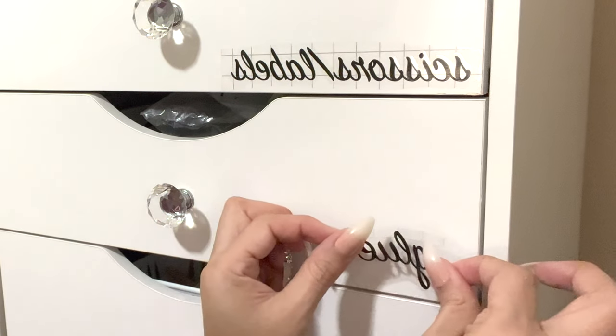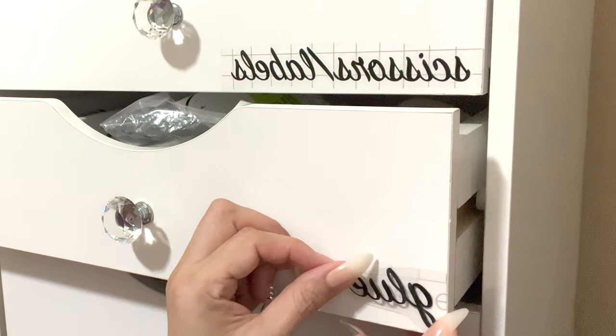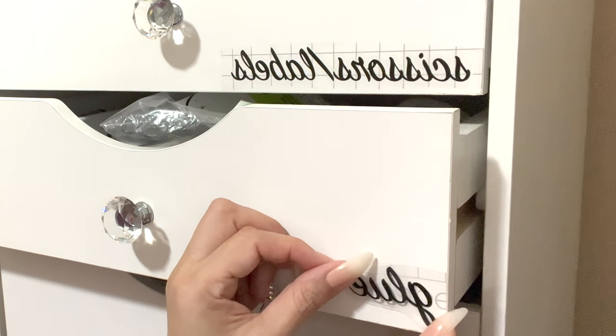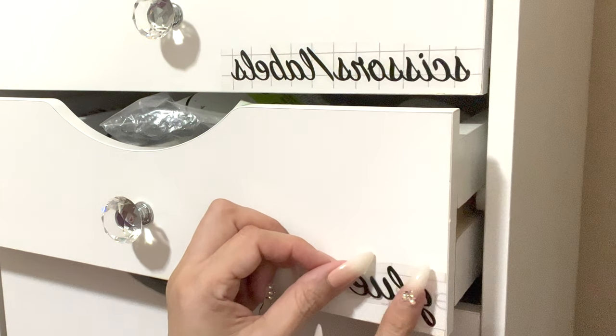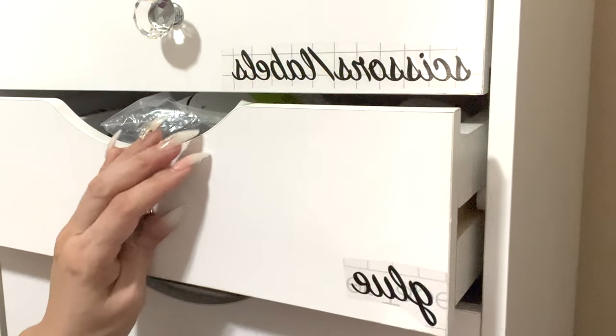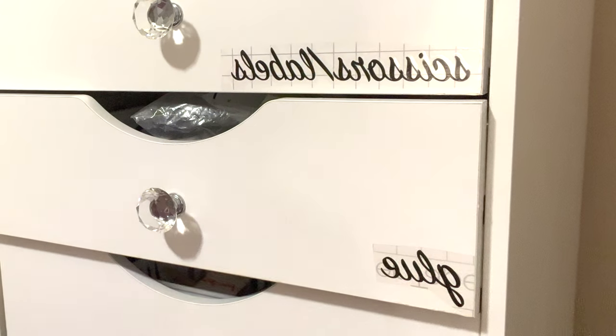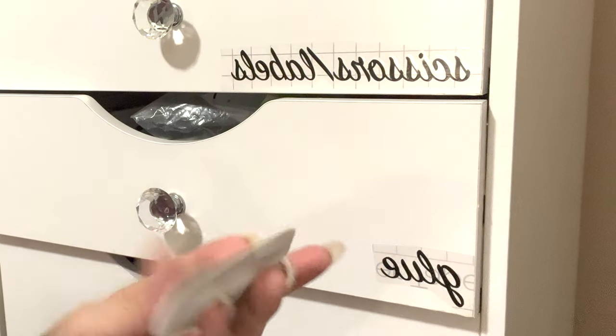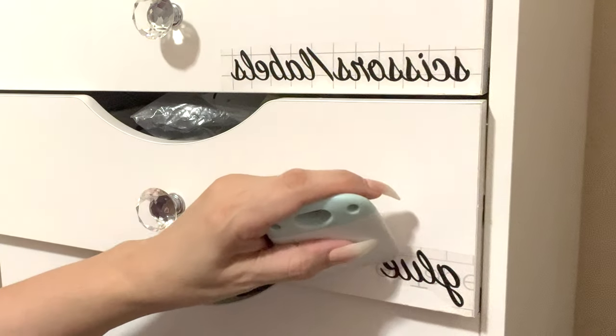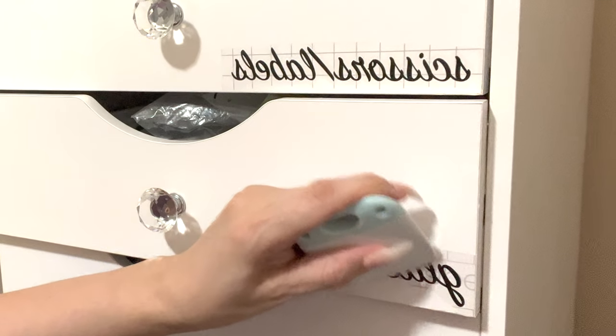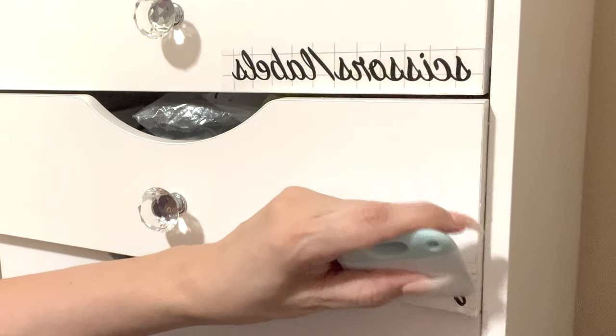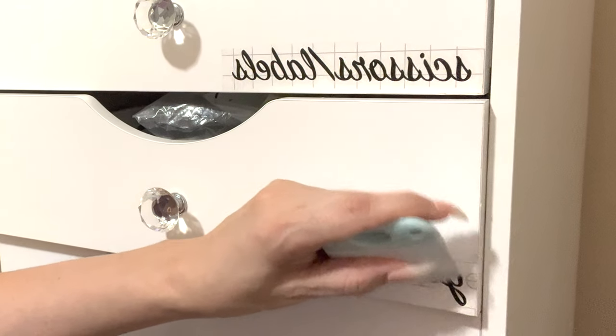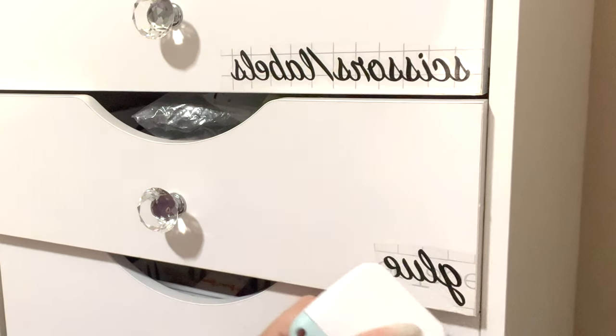All right, so I'm going to go ahead and use a clear tape. Once you do that, you put it on your drawer. I'm gonna go ahead and give it a little massage so it sticks very good to that drawer.